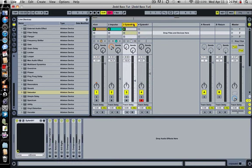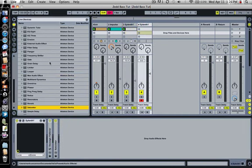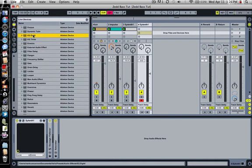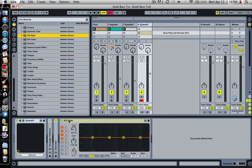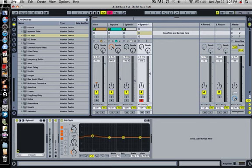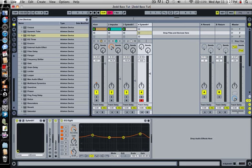Next thing I threw on was an EQ. Boosted the low frequencies to about... actually leave it at 100 Hz. Take up the gain to about 3 dB and the Q up just a touch. And then I wanted the high frequencies to come out so I boosted that to about 4, and then turn the gain down to about 50. Or the Q, sorry.